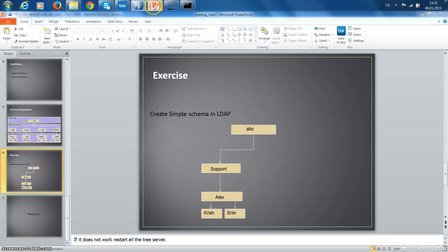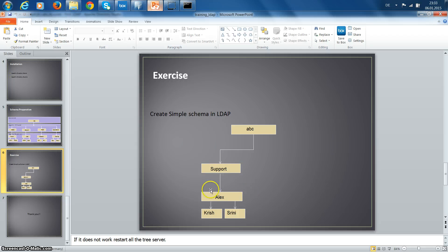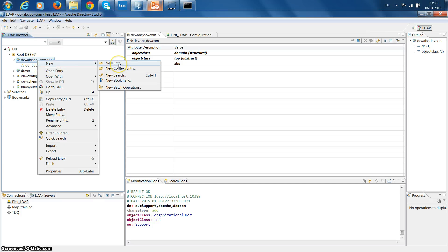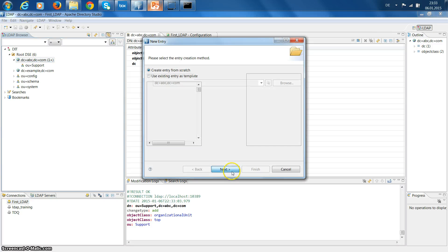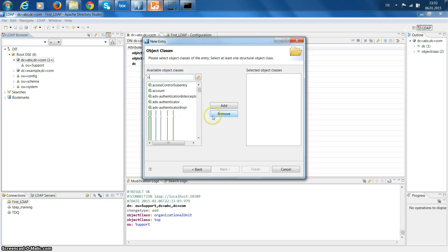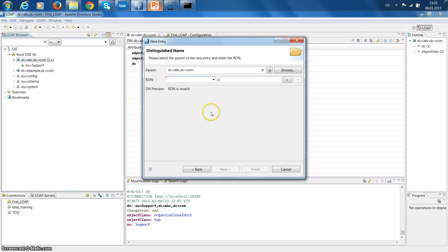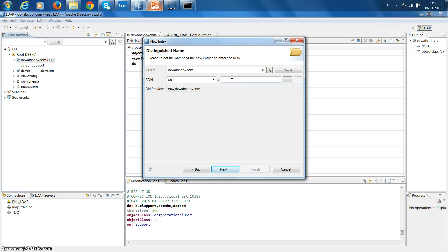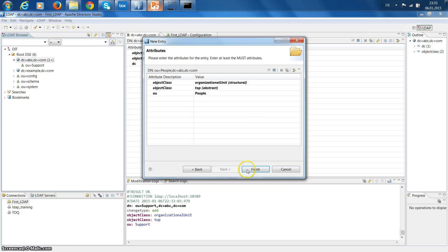Click next and then finish it. The support organization group is created. Now we created a domain, we created a support group, and these three employees will also be in a people group. So create another group called people - that's again an organizational unit. Click next, provide OU called people, click next and finish it.